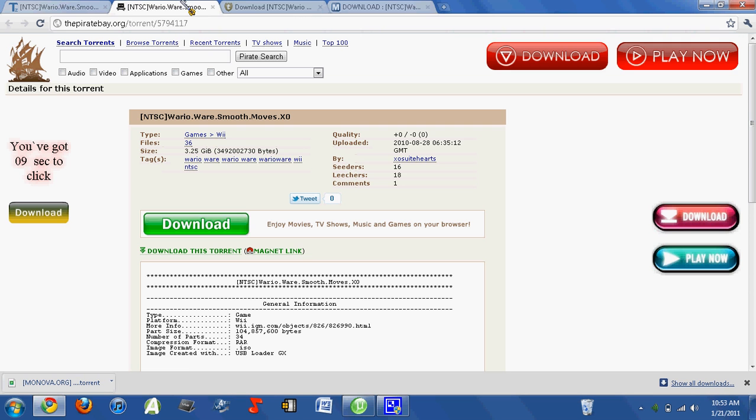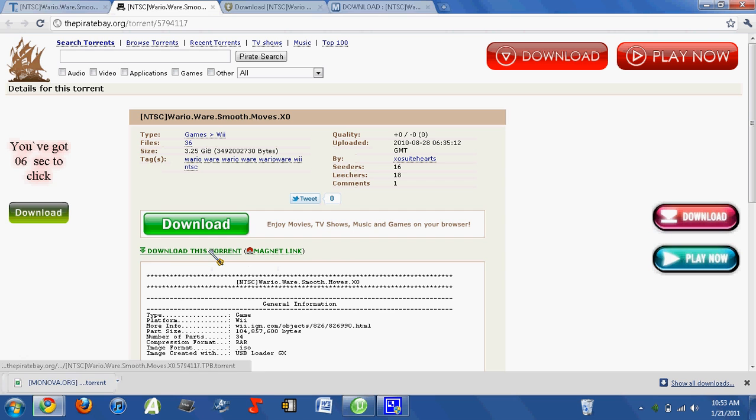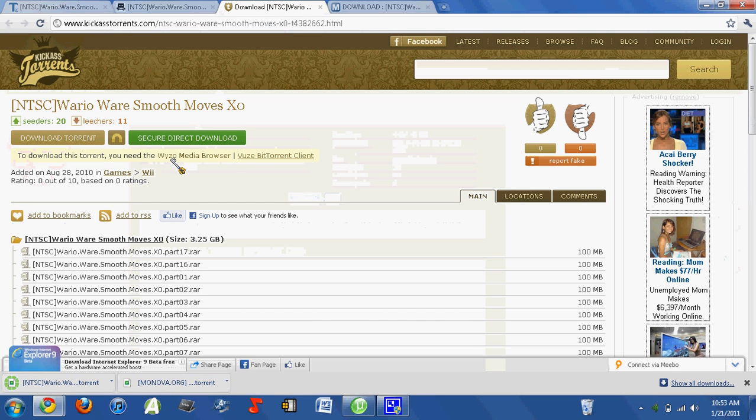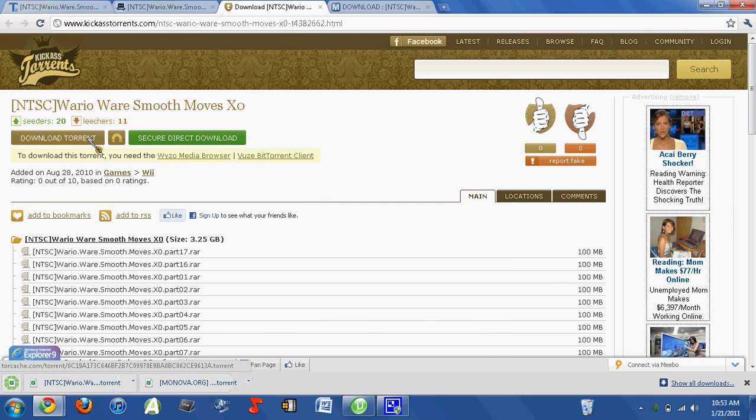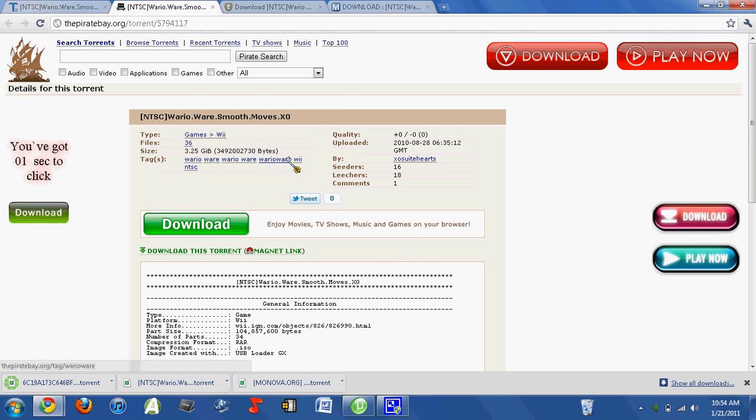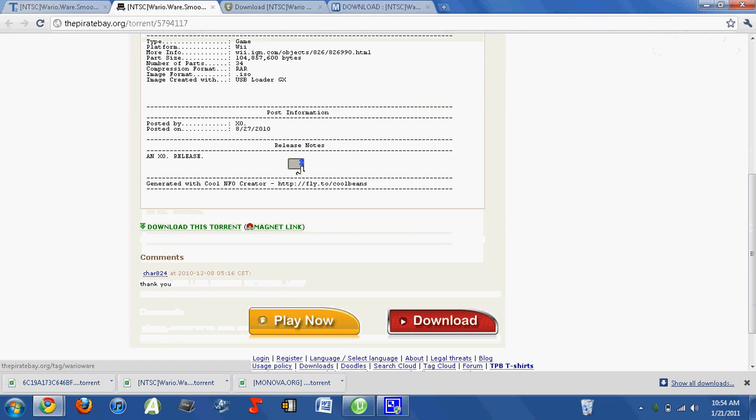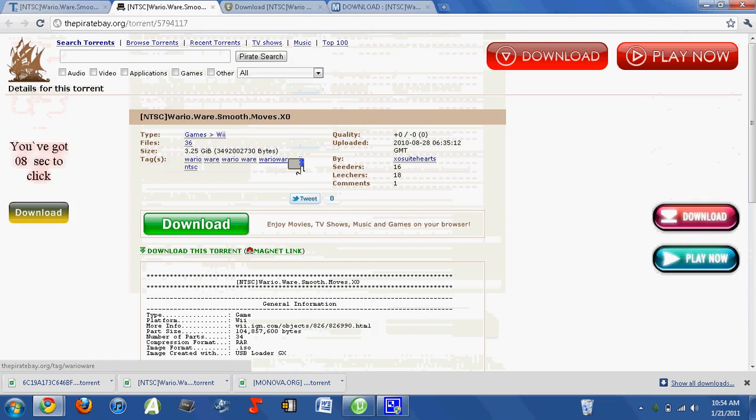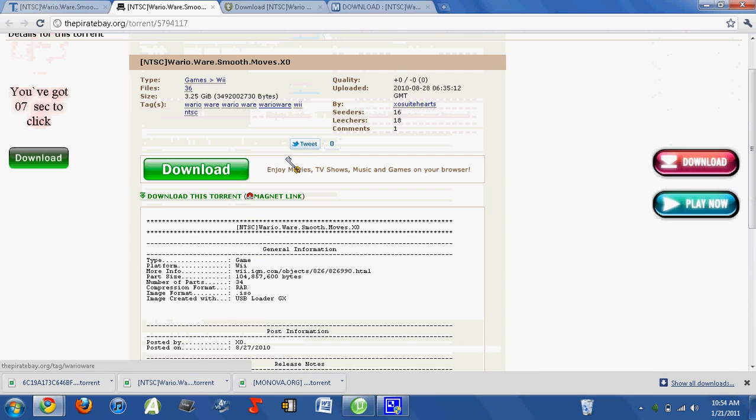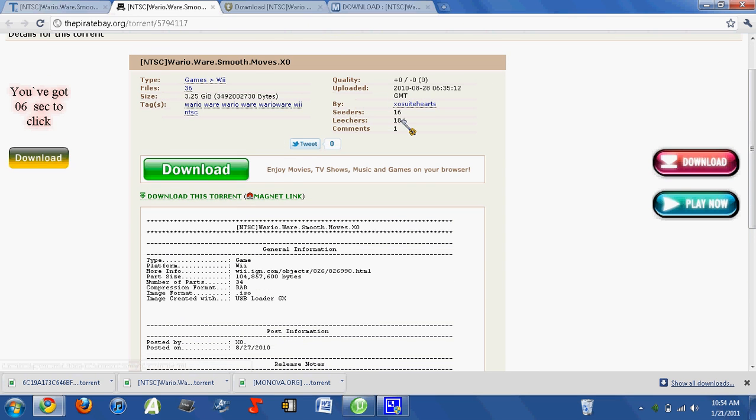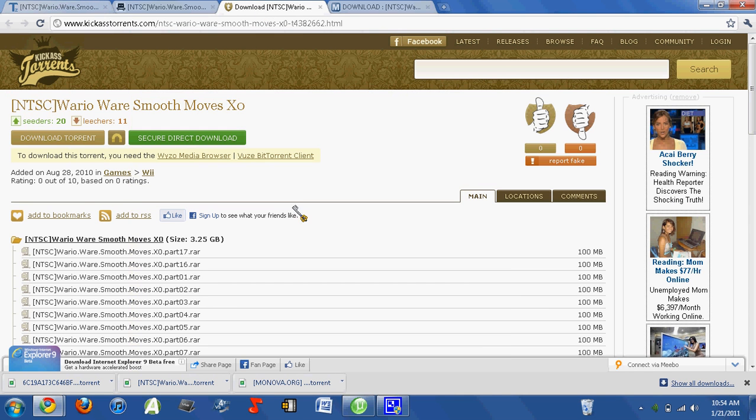Then again, you just want to download from every single site. So Pirate Bay is this. Kick-Ass Torrents is right here. And download them all. They're all the same thing, but it adds trackers and stuff because sometimes they're different per site. Like as you see, it says there's 16 here, but yet at this site there's 20.